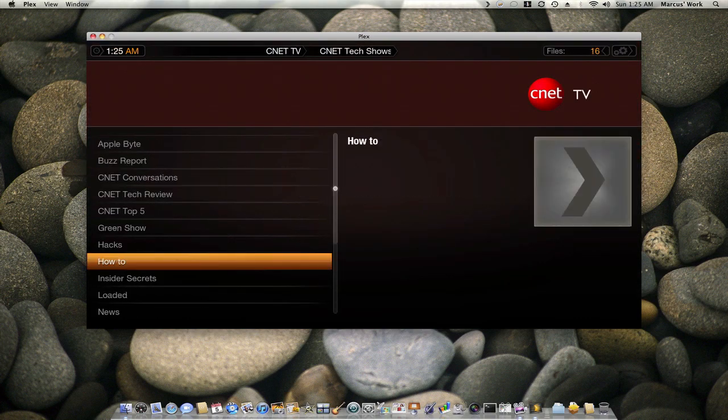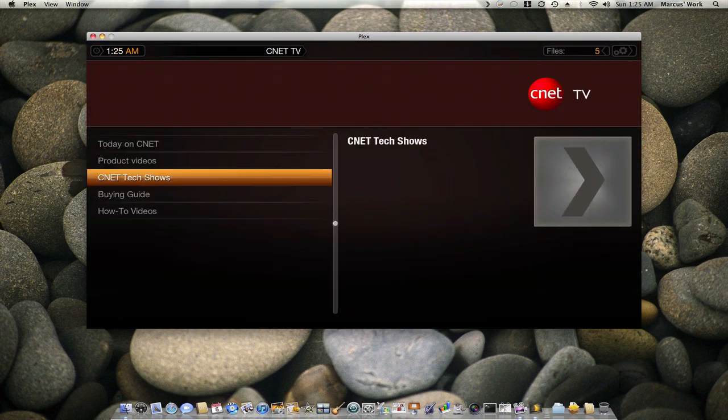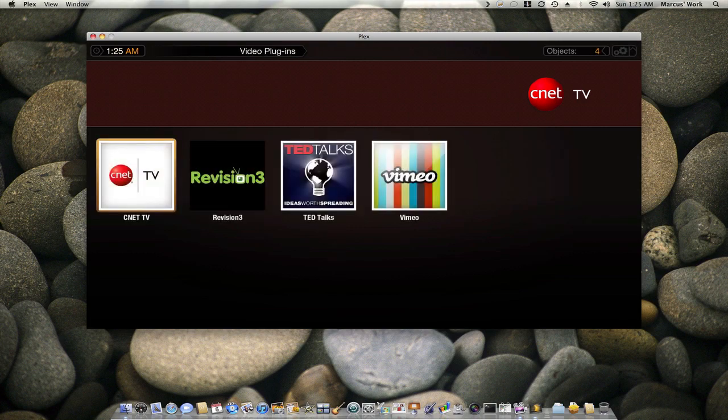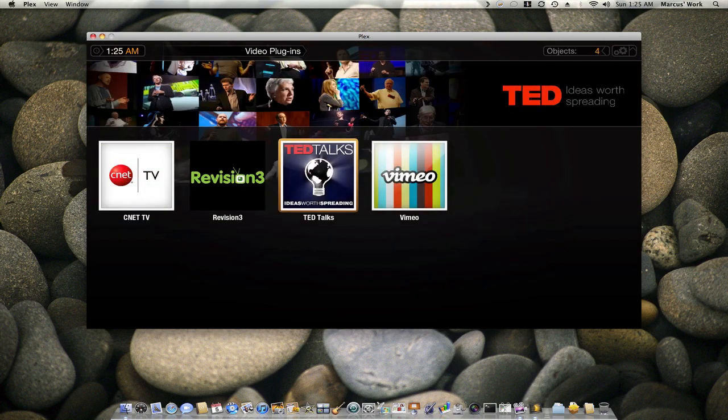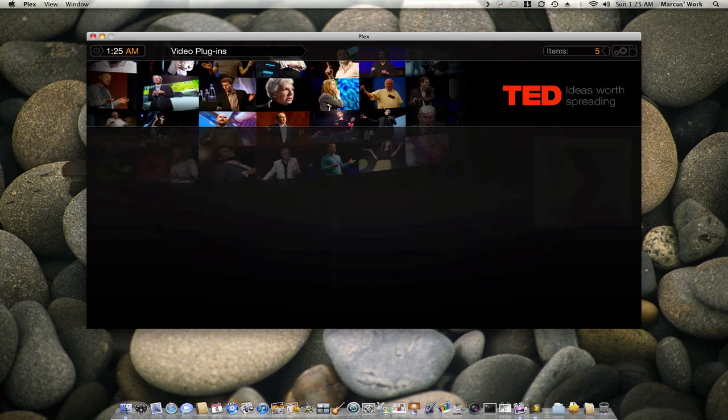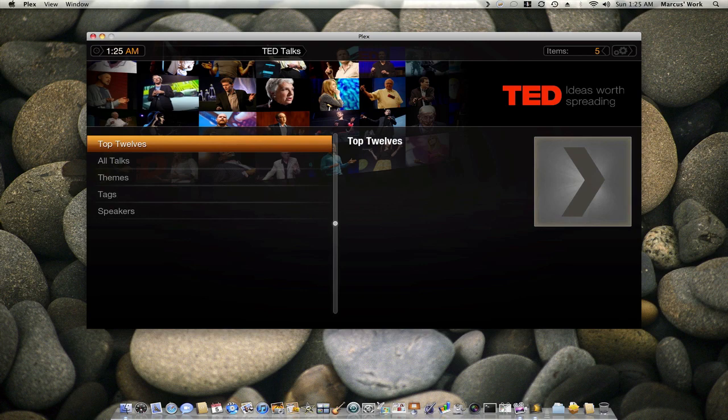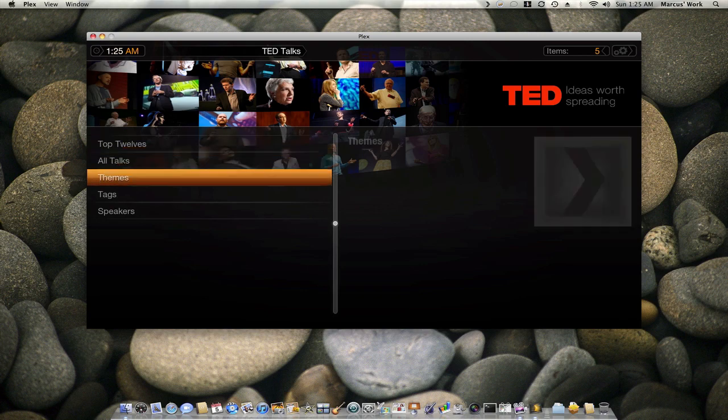And if I go back, you have different things you can go to. You have this is another one called TED Talks, which talks about certain things.